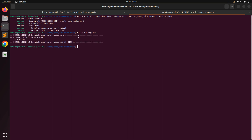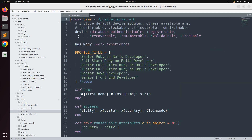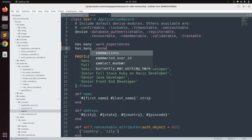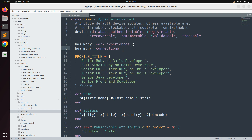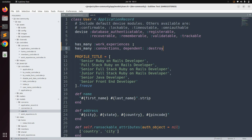Now come to the user model and define the has_many association with the Connection model. Open user.rb and add: has_many :connections. If you wish, you can add a dependent: :destroy callback so that if a user is deleted, their connections are automatically deleted too. You can do the same for the work_experiences association as well.